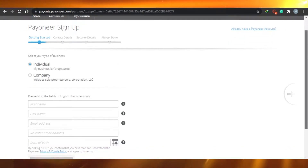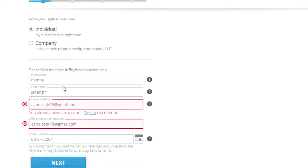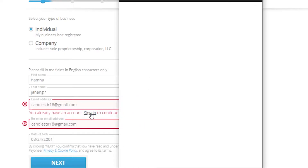Getting started — select your type of business. I am an individual person; if you have a company you can select 'Own Company.' If you do not have a Payoneer account, you can simply sign up here. If you already have an account and enter your email address, it will say that you already have an account and prompt you to sign in.